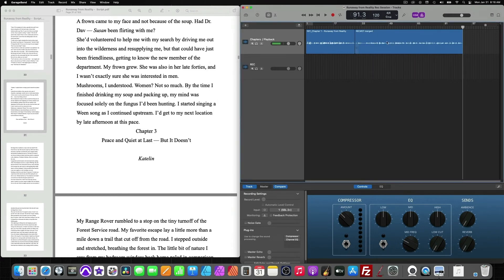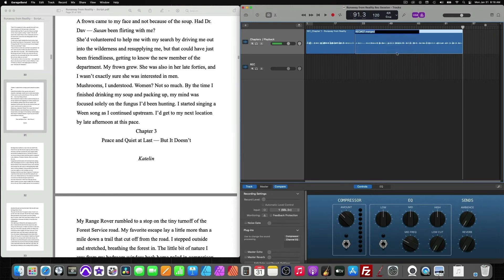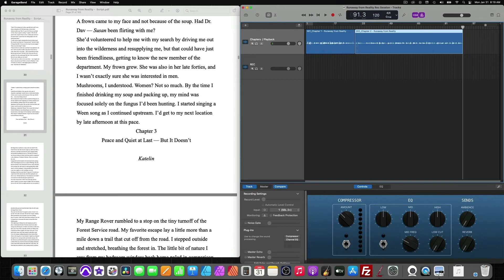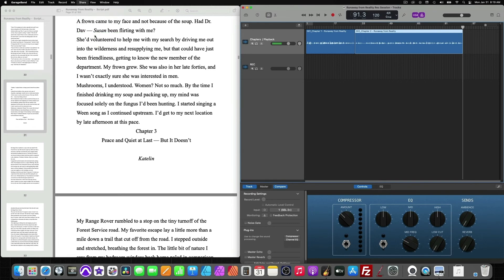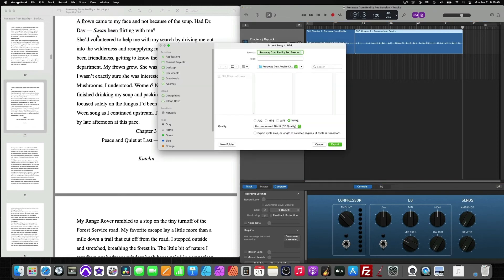So again, we'll simply right click, rename regions, and follow the same naming convention. Chapter two. And now that it's still highlighted, we can head over to share, export song to disk. And this is the great thing.